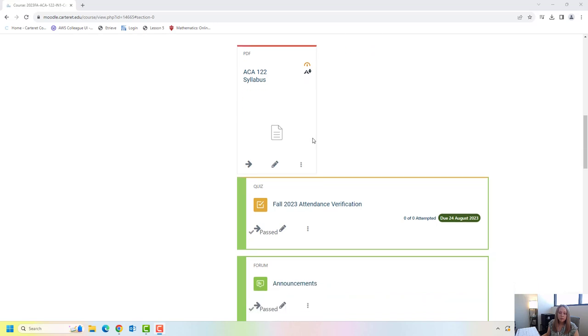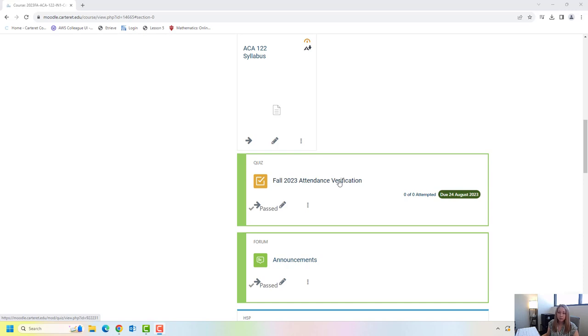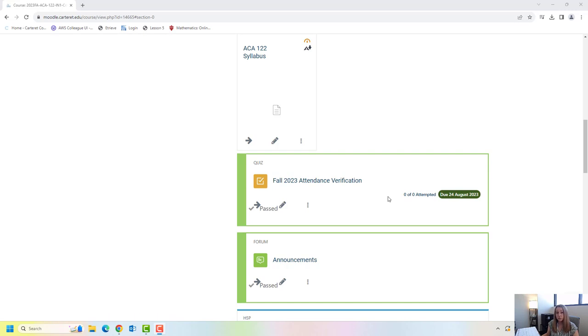Right below your syllabus is something called an attendance verification. You will have to do this for all of your courses so make sure to go ahead and get that done this week. This is essentially just a hey I'm here. It's making sure that you're present in the class. If you don't do the attendance verification unfortunately you're subject to being dropped from the course.